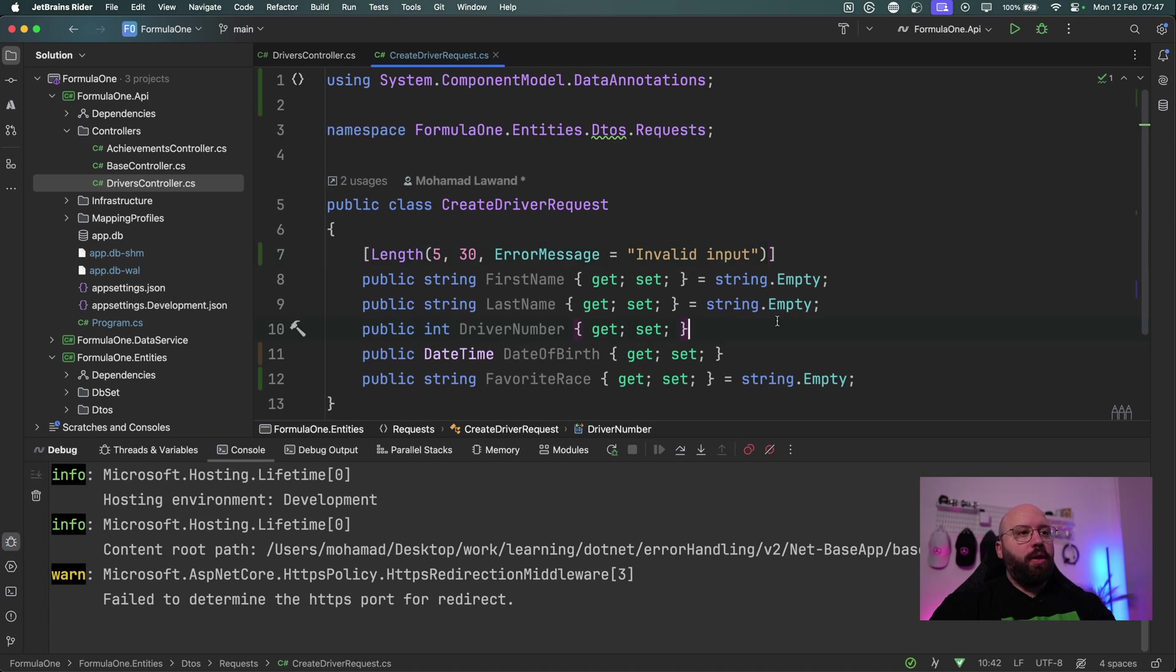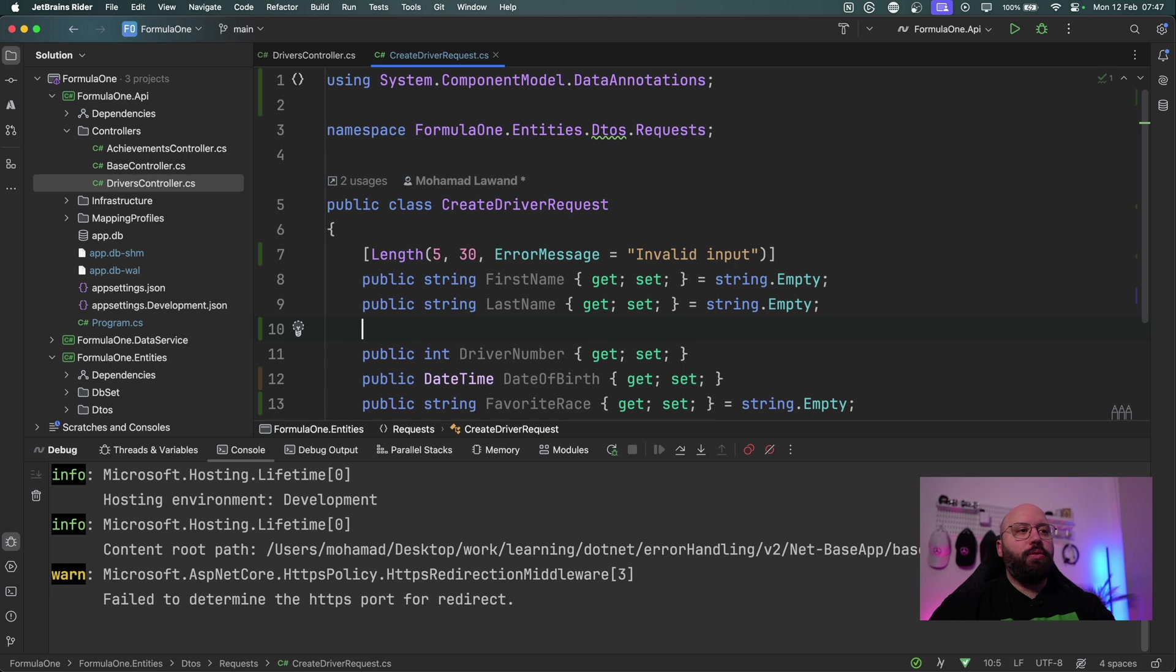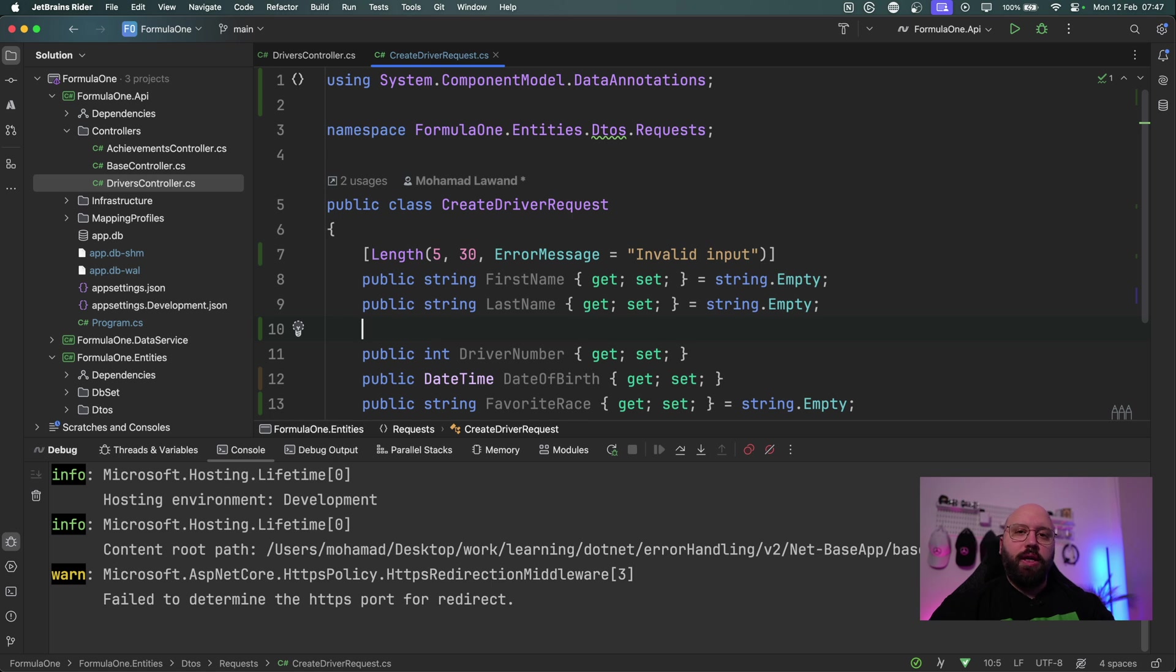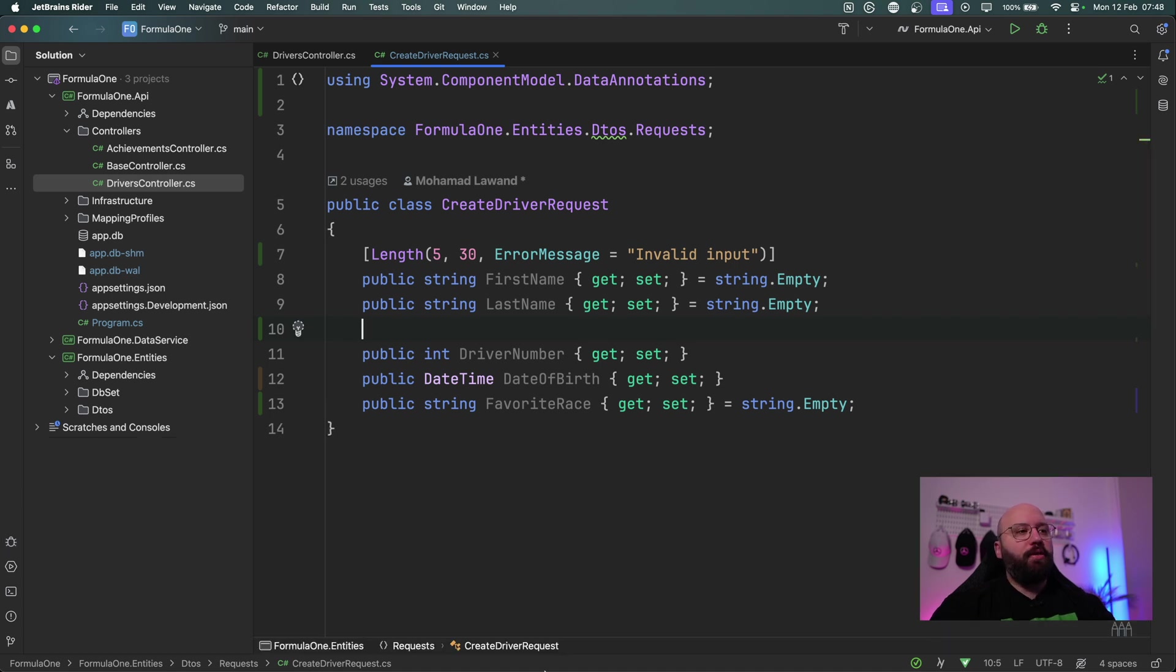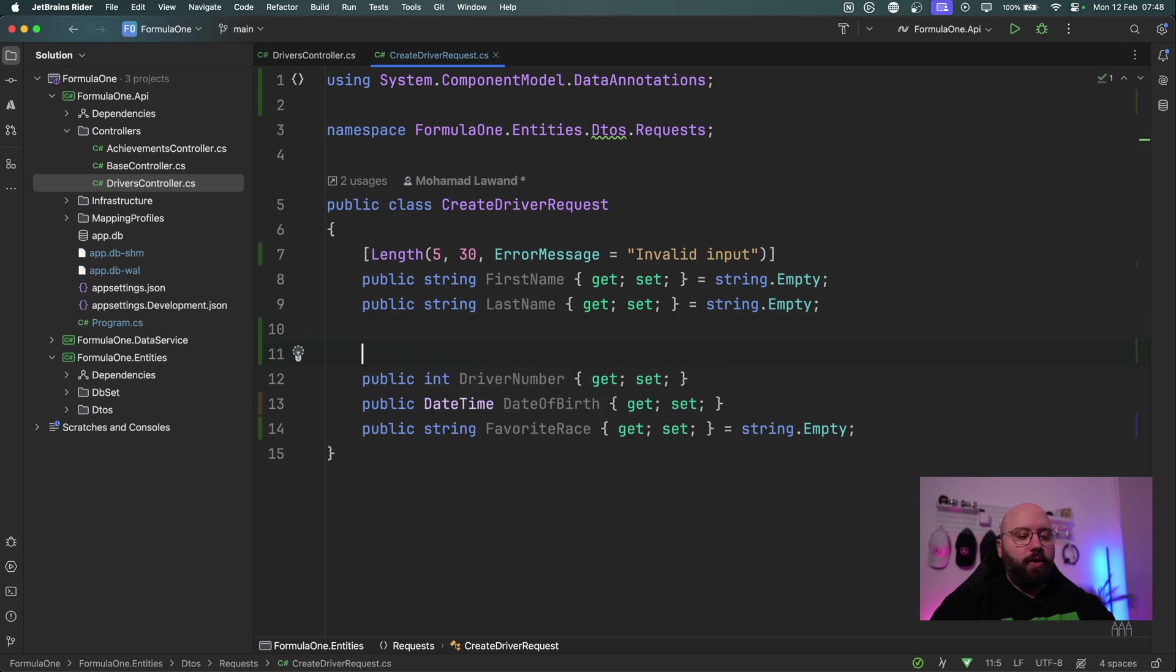The second new feature is ranges. For example, there's a rule in Formula One that the driver number should be between at least zero and 100. So it could not be zero, it cannot be 100. It needs to be between these two ranges, and within .NET 8 there's a new feature introduced where we can actually have this in place. So let's see how we can use it.